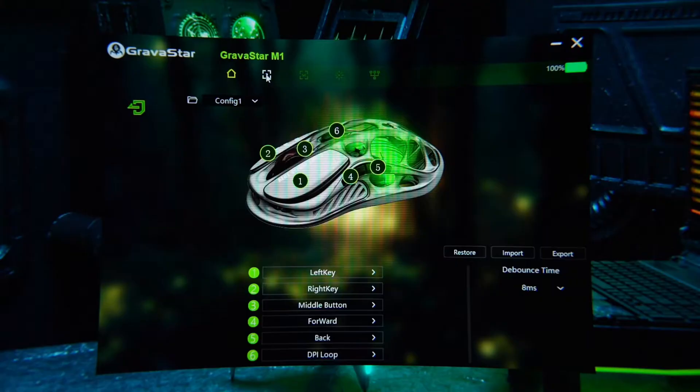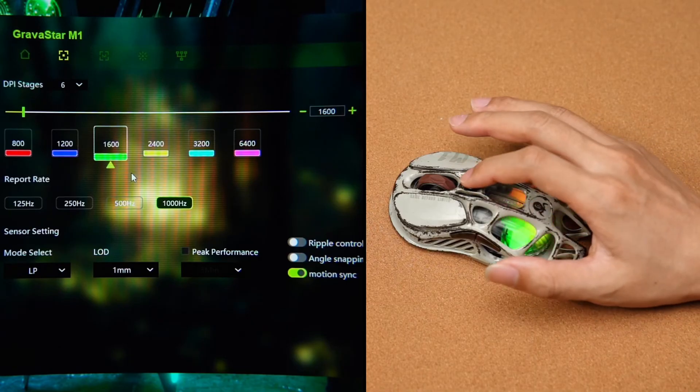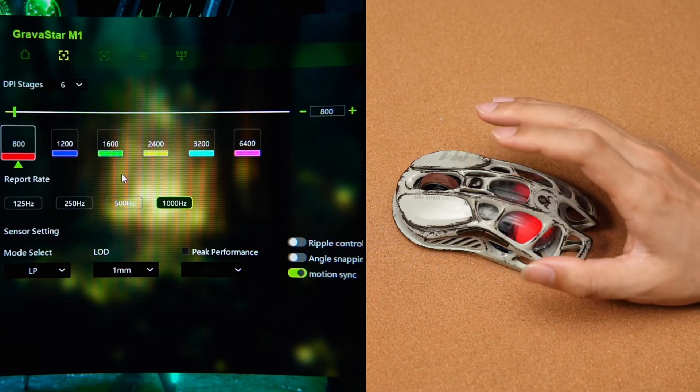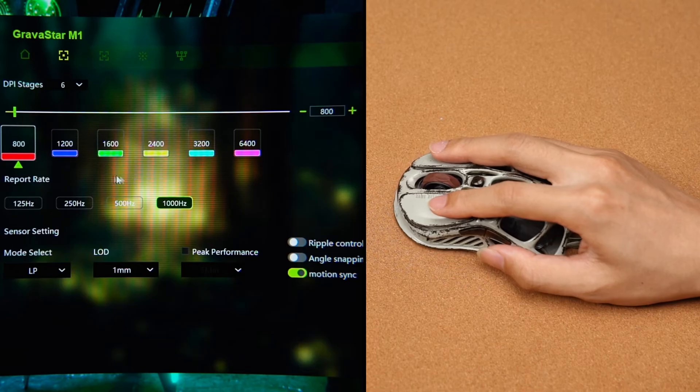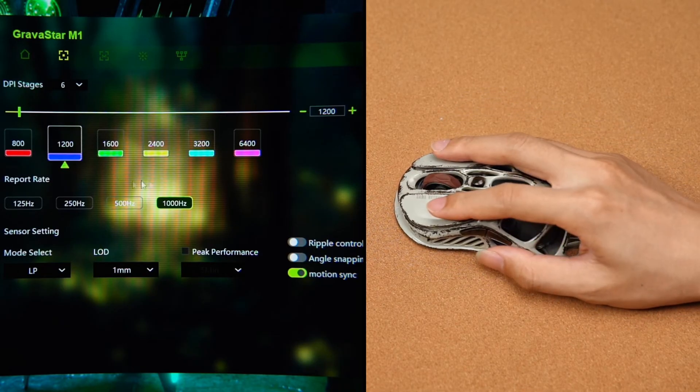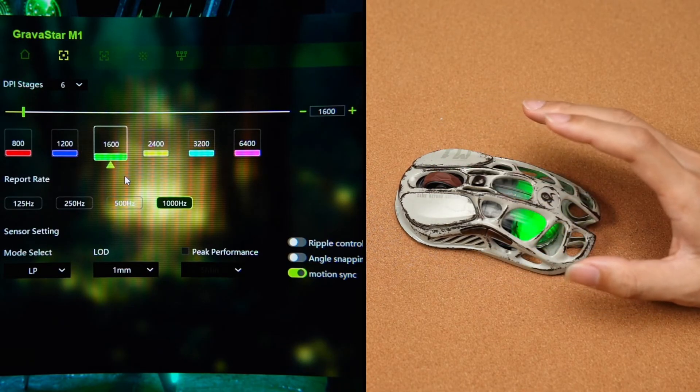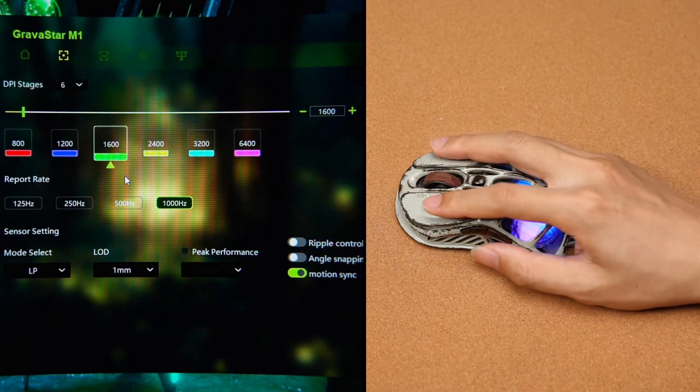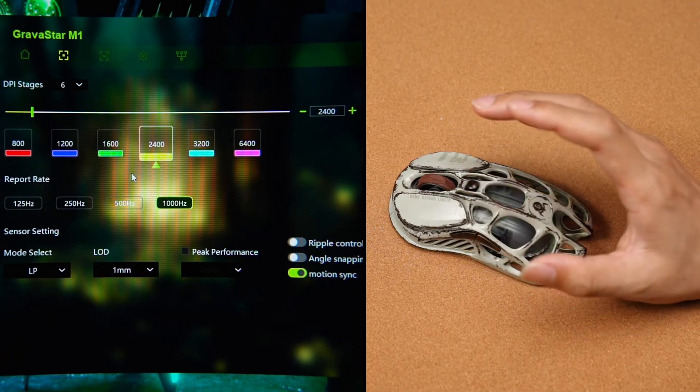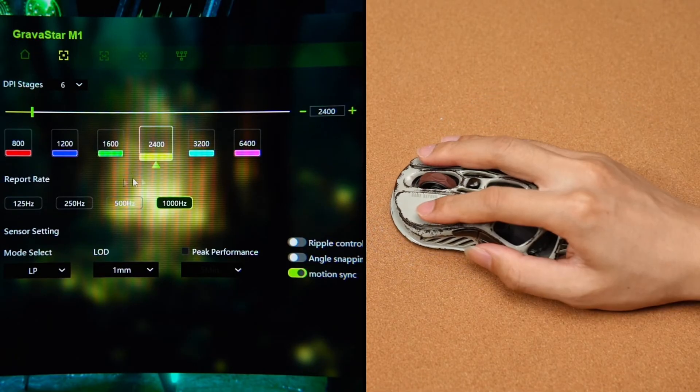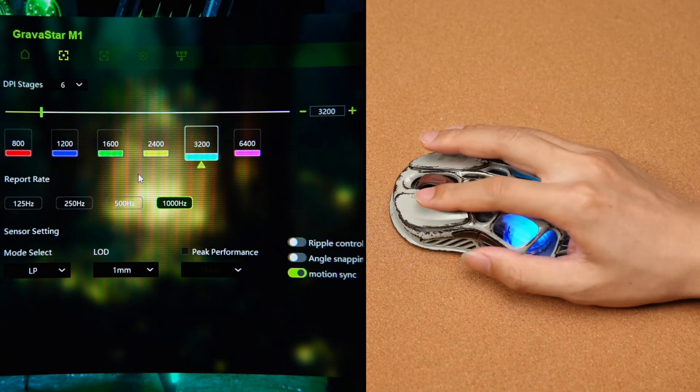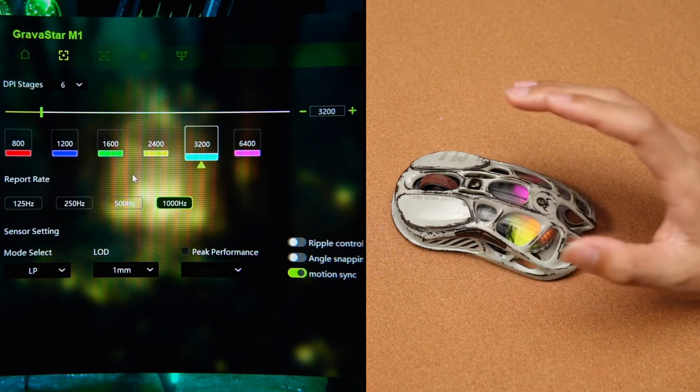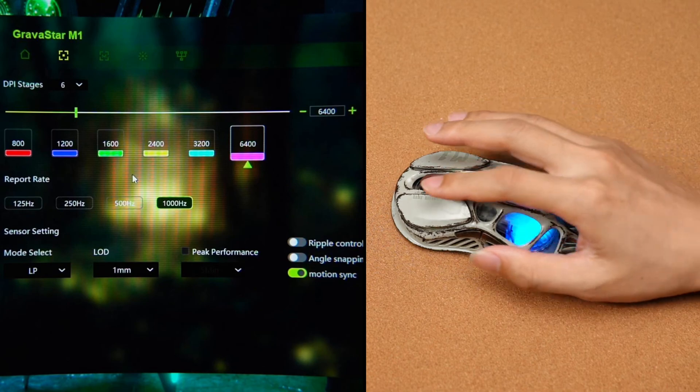The mouse is preset with 6 DPI levels. Click the DPI button to switch between them. Red for 800, Blue for 1200, Green for 1600, Yellow for 2400, Cyan for 3200, and purple for 6400.